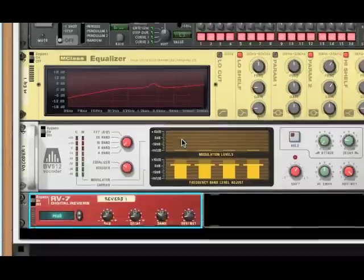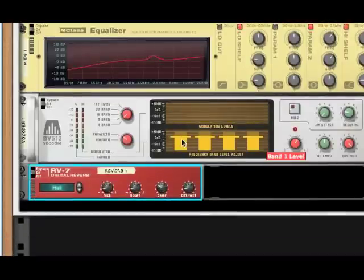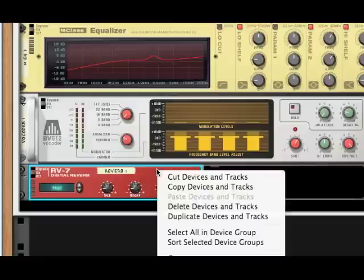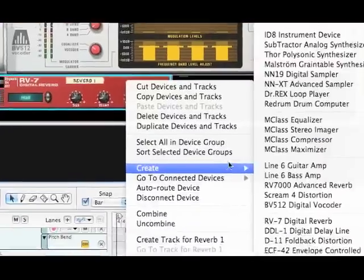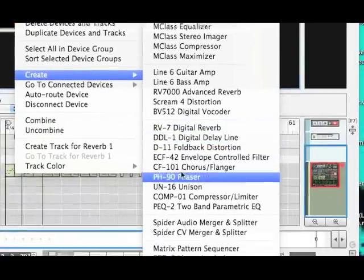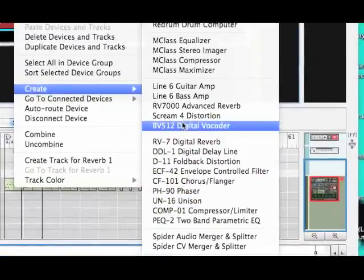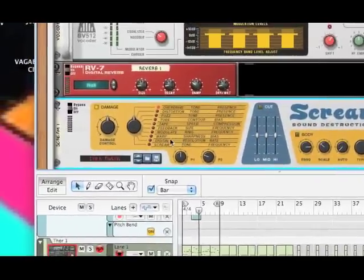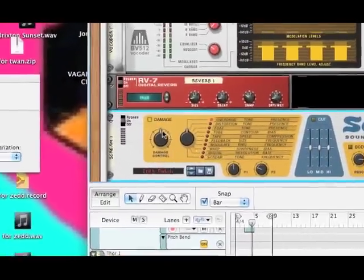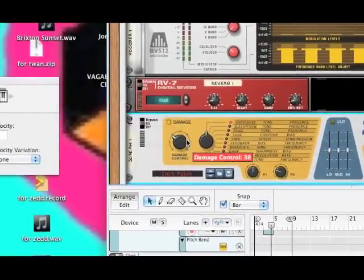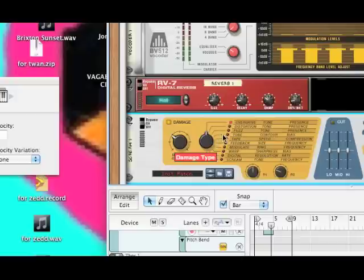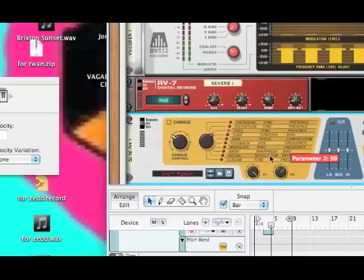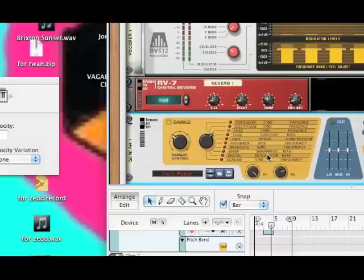So next, we're going to add some distortion, because it's all about the distortion of the synth. So right-click on that reverb and create your first of two Scream 4 distortions. Now for this first one, we're going to bring the damage down to about 38, and we are going to select the fuzz distortion. We're going to bring the first parameter, which is our tone, up to about 127, all the way up. And we are going to bring the second parameter, which is its presence, to about 95.